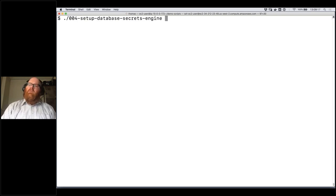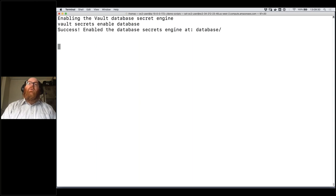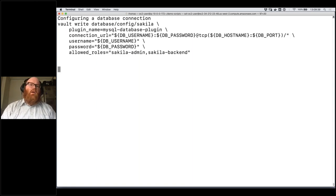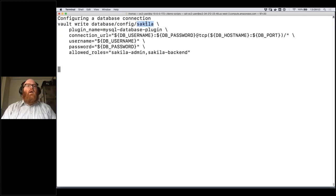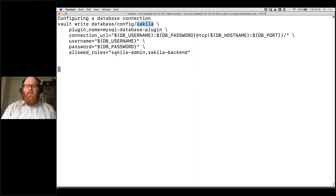The first thing I'm going to do is set up the database secrets engine in Vault. Every kind of secret in Vault is handled through a secrets engine, and database secrets are no different. I've told Vault we're going to be provisioning dynamic database credentials, which makes that plugin available. Next, we configure a connection to the database we want to manage — specifying this is a MySQL database, the connection URL, a username and password that Vault itself will use when it needs to connect and provision users, and which roles are allowed to access this database connection.